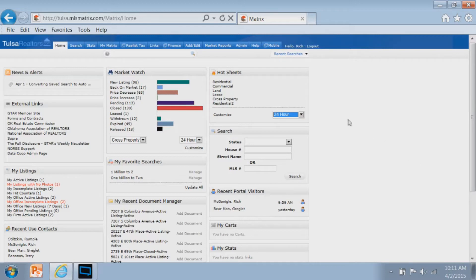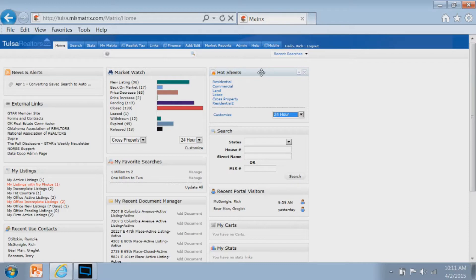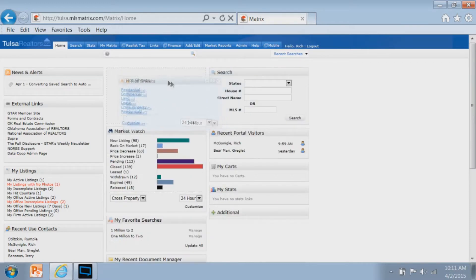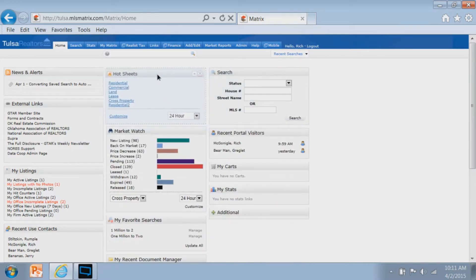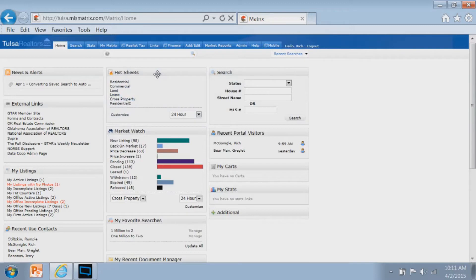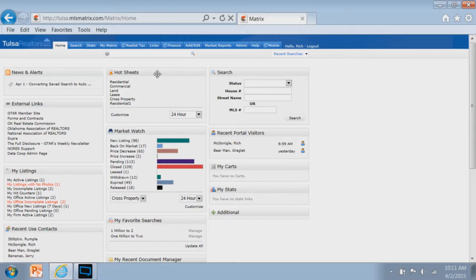On the Matrix homepage, you're going to notice that there's a widget called hot sheets. When we talk about widgets, we're talking about these little boxes on the screen, and these boxes can be moved in different positions depending on where you feel comfortable. In today's example, I'm going to move the hot sheets front and center because maybe I use them a lot and want them on the top of the page.